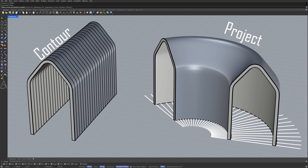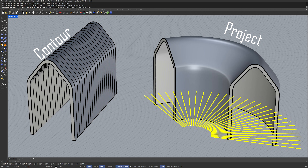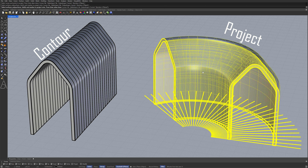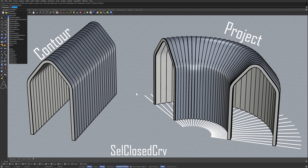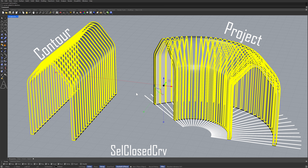Select curves. Select polysurface. Enter. Select closed curves. Isolate.